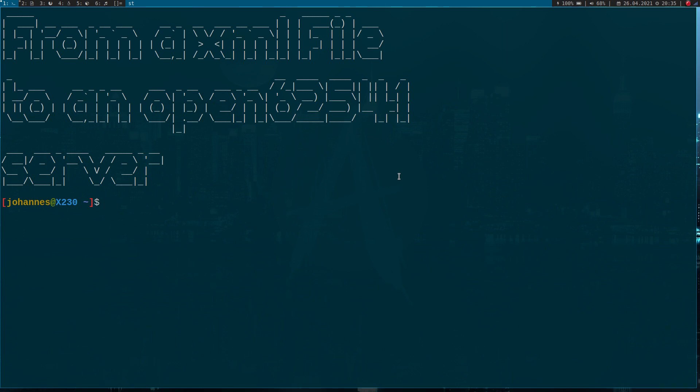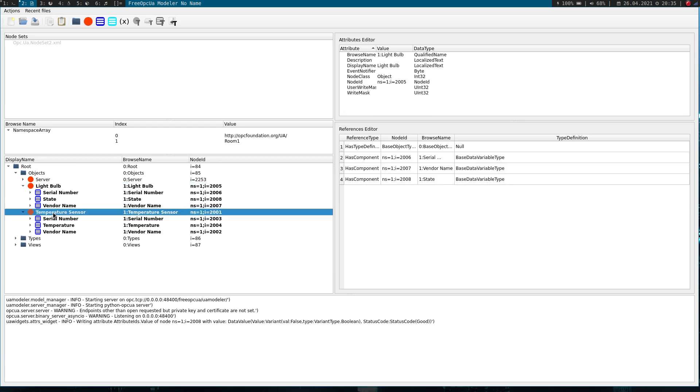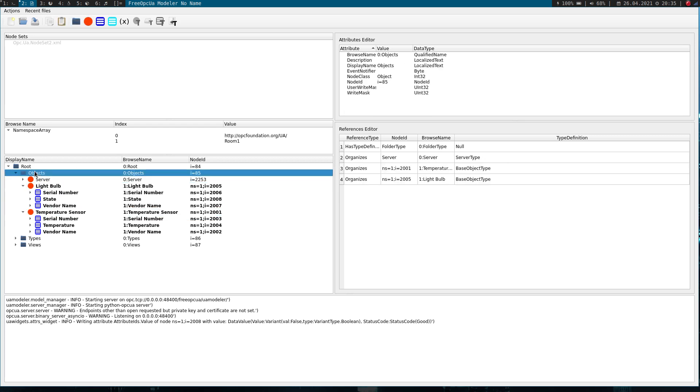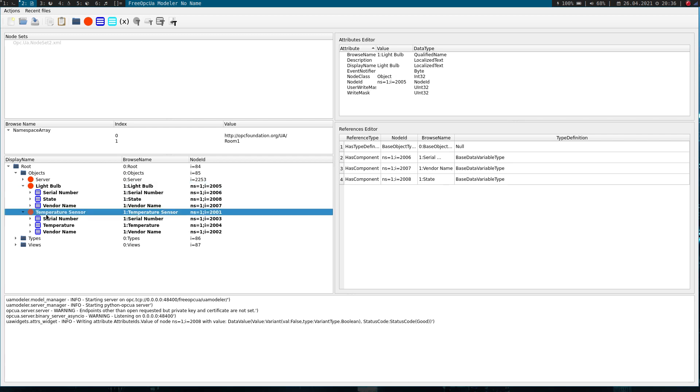But before I jump into it, let's take a brief look at my OPC UA server again. Here I am in the free OPC UA modeler and you can see the structure of my server. I have already added two objects here in my object folder: the object light bulb and an object temperature sensor. Both are in namespace one which is named room one.